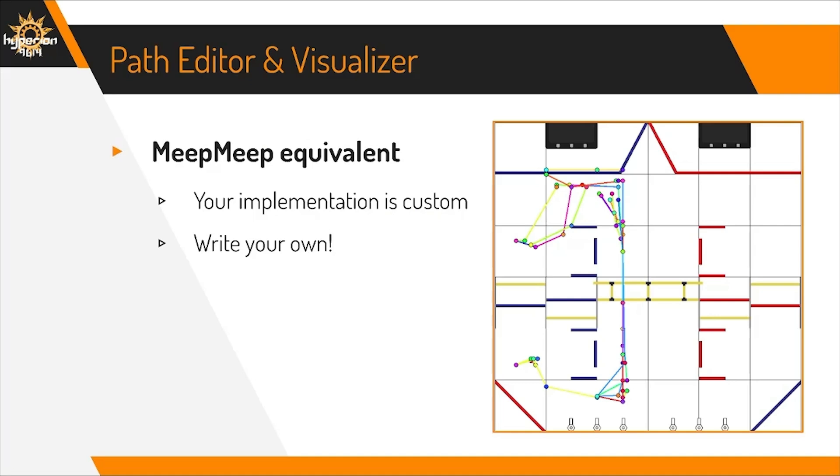Creating a path editor helps make edits and tweaks easier. Instead of guesstimating coordinates, you can see the whole path on the field at once. The editor reads your path configurations and plots them on an image of the field. You can also implement Pure Pursuit in the path editor to estimate what path the robot will actually take on the field.